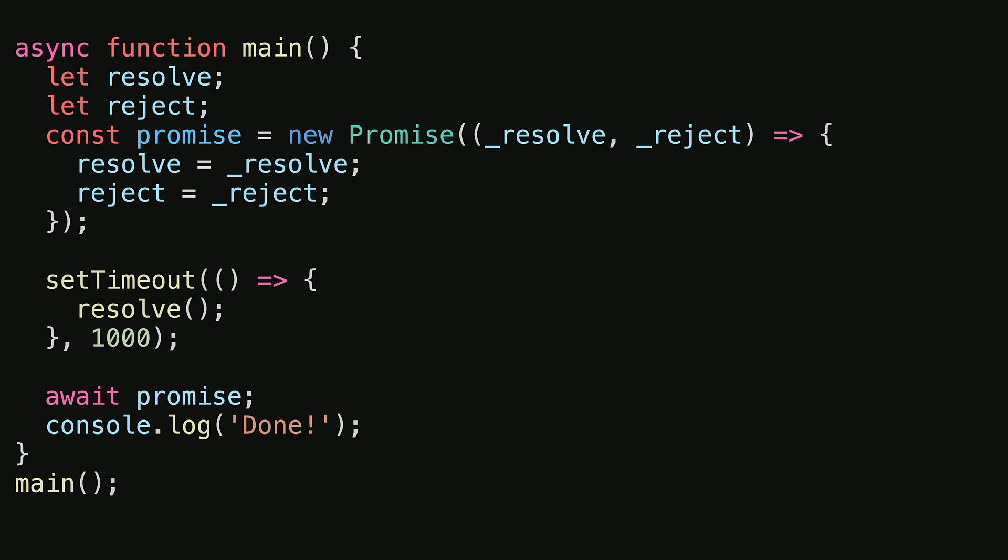This allows us to do the work outside of the promise constructor and then use the resolve and reject methods.